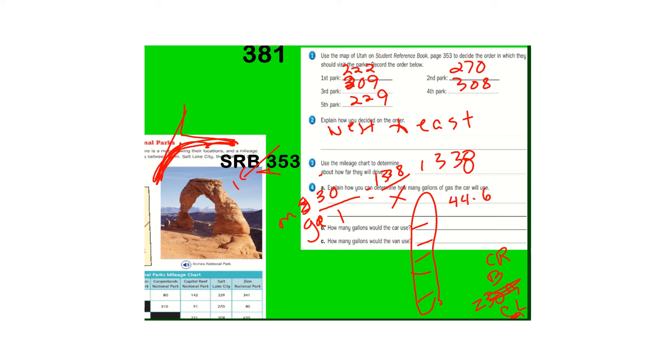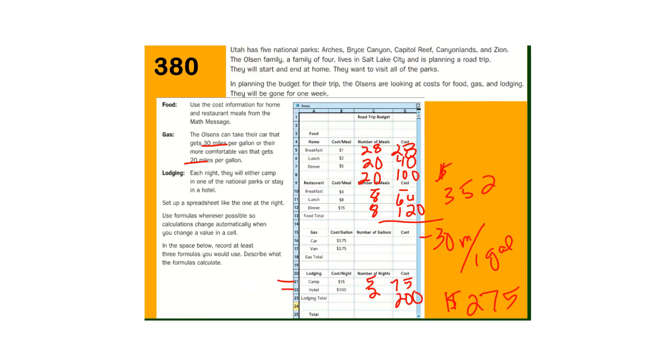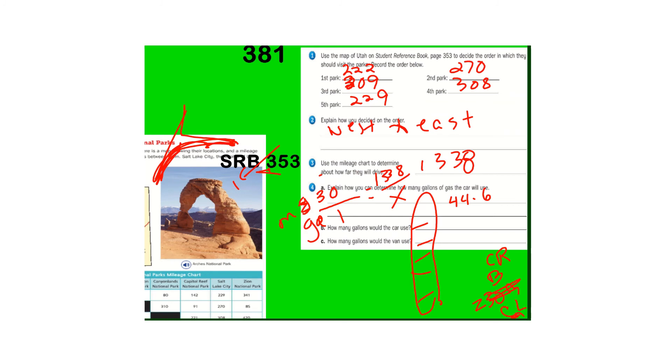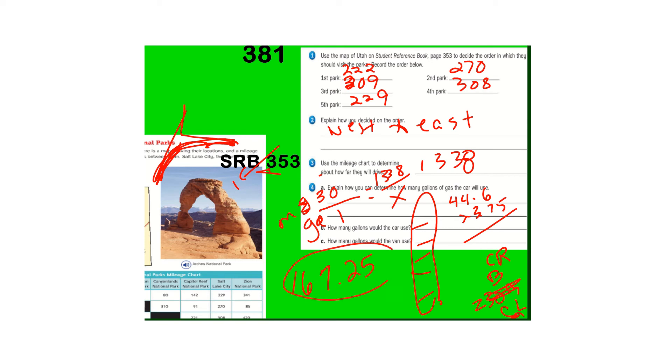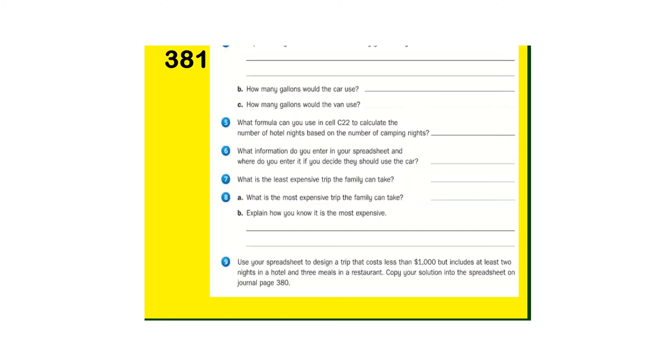And on the last page, I think it said gas was $3.75 a gallon times 375. You get about $167.25 of gas. That's our dollars.